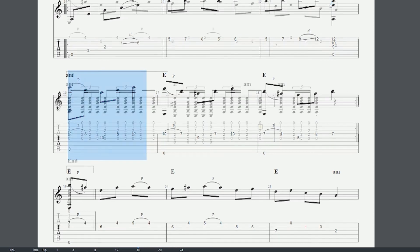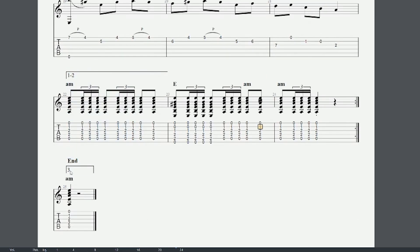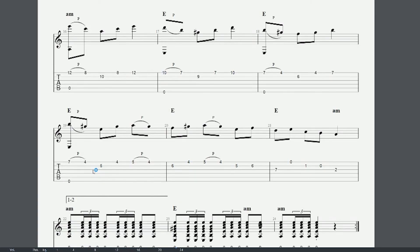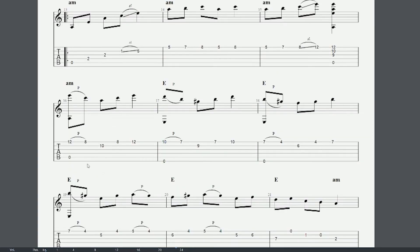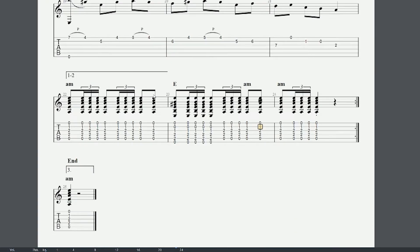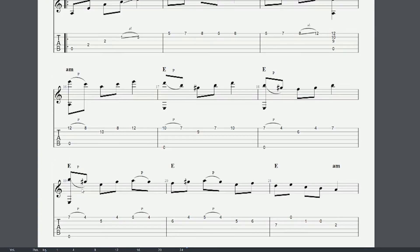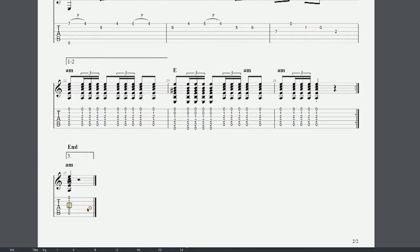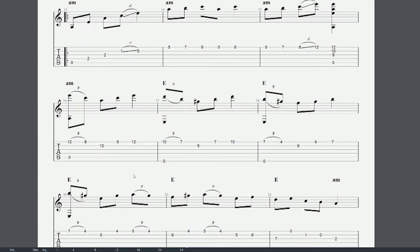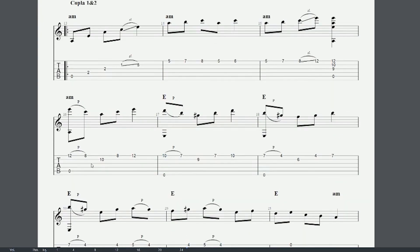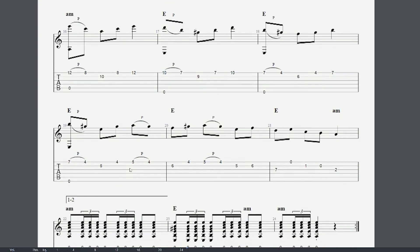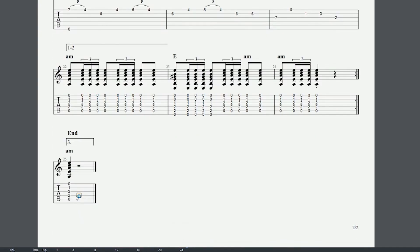For the third coupler, it is absolutely fine to use the same as in the first two. Just make sure that the tenth bar is the last one. So one, two, three, four, five, six, seven, eight, nine. And on the one of the tenth of the coupler, this piece has to end.